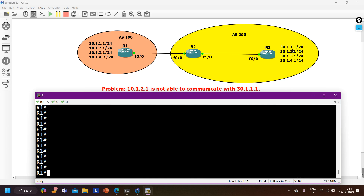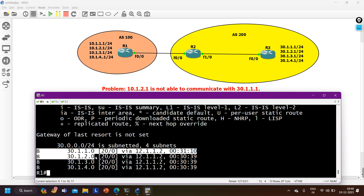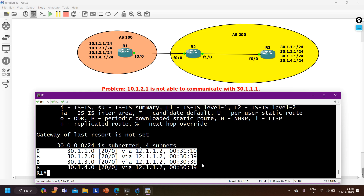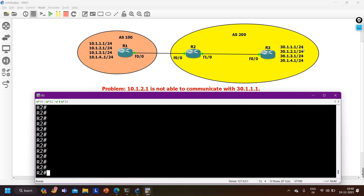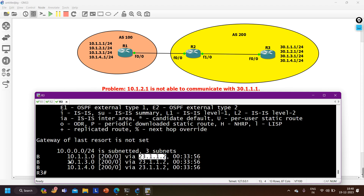Problem is verified. Now we need to troubleshoot it. First we should check the routing table of R1 and R3 to see if these routers are receiving the correct prefixes. Running 'ip route bgp' on R1 - we can see 30.1.1.0, 30.1.2.0, 30.1.3.0, and 30.1.4.0 networks, so R1 is receiving all 30.x prefixes. Checking R3's BGP routing table - R3 is receiving 10.1.1.0/24, 10.1.3.0, and 10.1.4.0, but R3 is not receiving the 10.1.2.0 network.